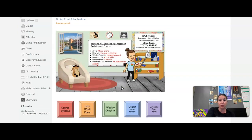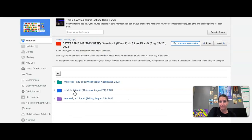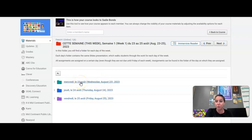Here is your Schoology page. You're going to open up the folder that says Set Semen, and in that folder you see a folder for each day. This week is a short week, so you only have three days. You're going to click on that first one, mercredi le 23 août, which is today's date.